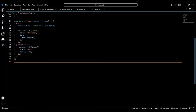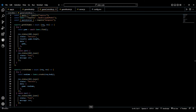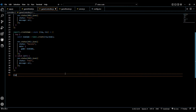In the last video we created a GET request to get all documents from our database and a POST request to create documents and add them to our collection. We're going to be continuing from that and creating a DELETE request, a PATCH request to update documents, and we're going to be finding single documents.